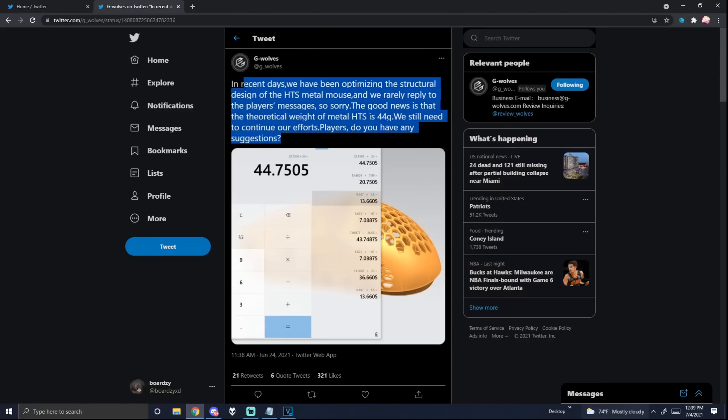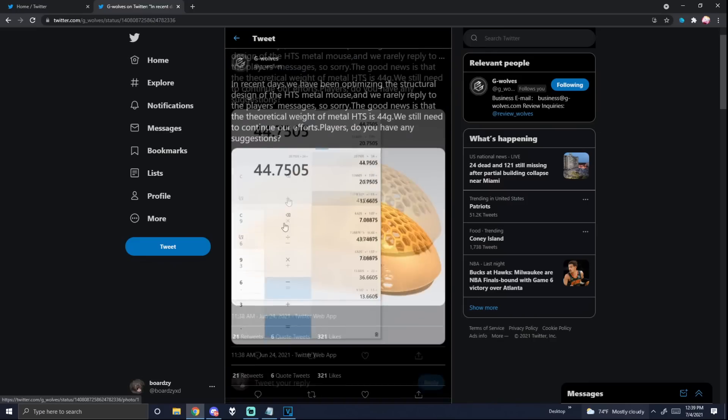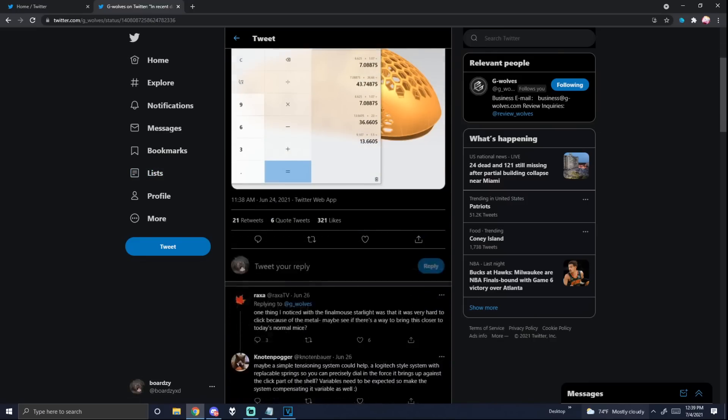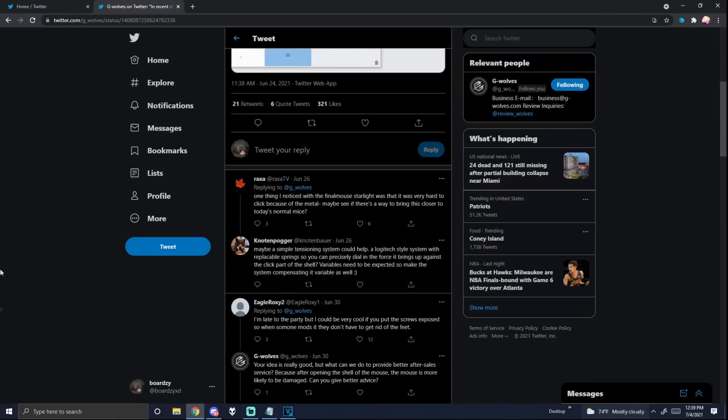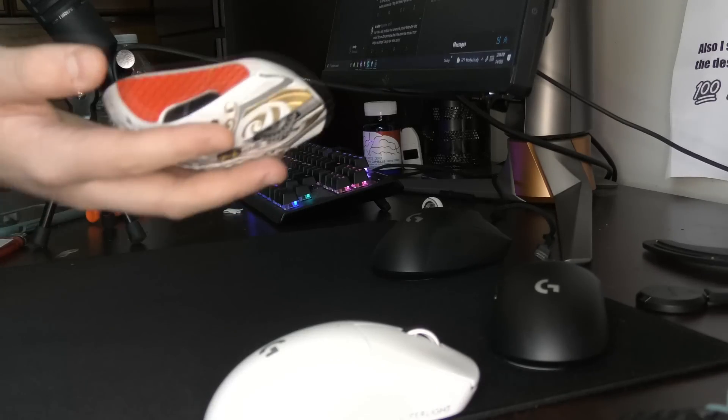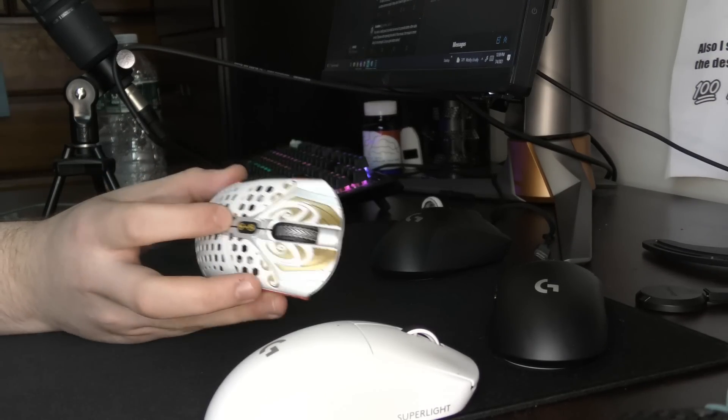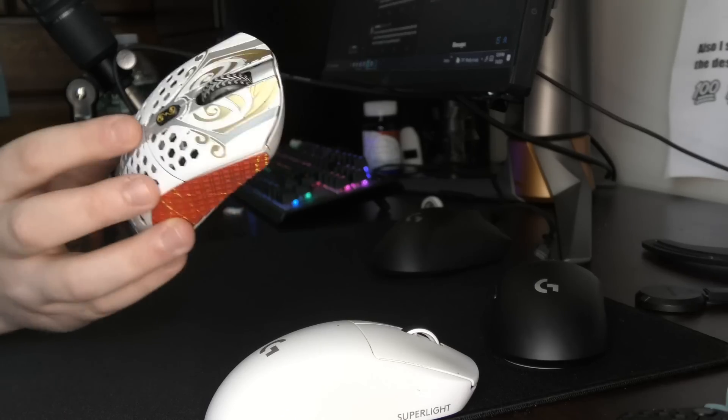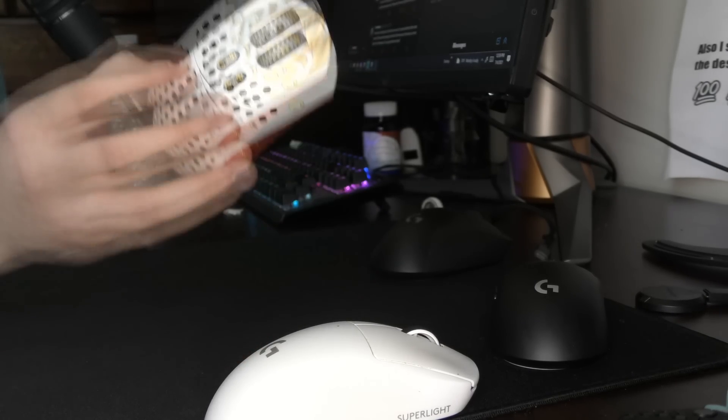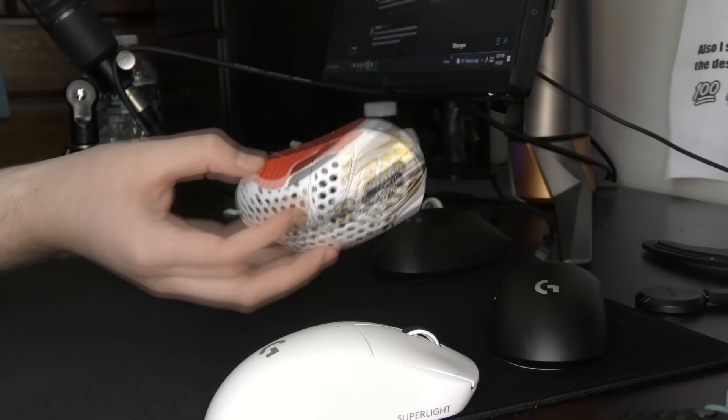But they are either accidentally or purposely misleading so many people into thinking this is coming in the next few months. So I just wanted to rant about that. This isn't even final mouse shilling. This is just stop talking to me about GWolves type shit.